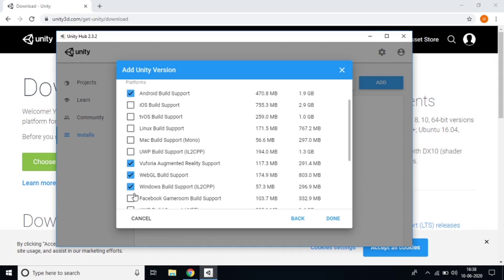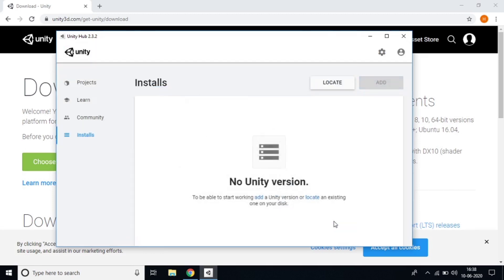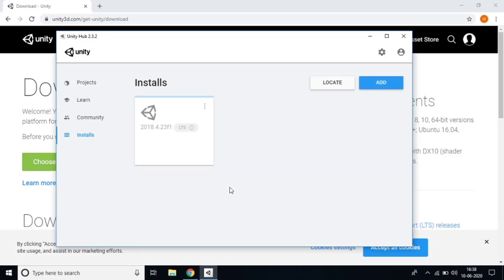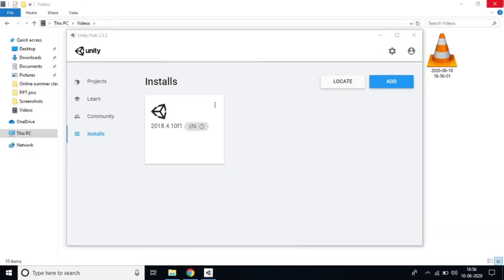Also check 'Windows Build Support' because we are using a laptop and we need to play and test the game on our laptop. After that click 'Done'. Unity 2018.4.23 will now download — it takes a few minutes, so just wait.